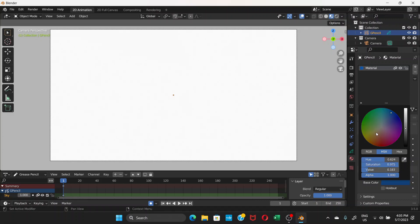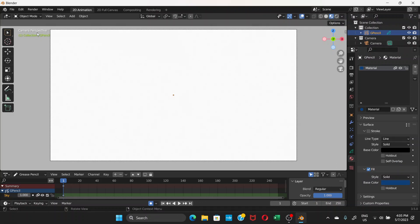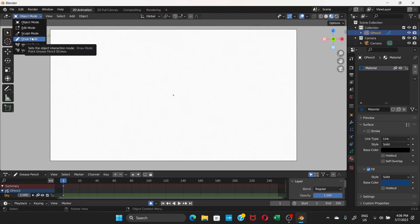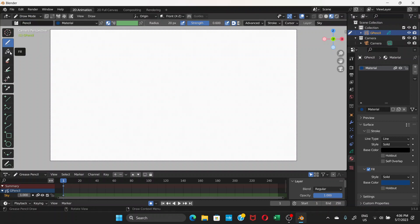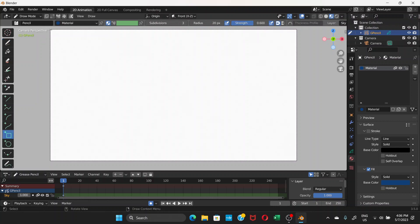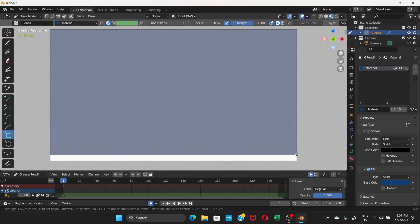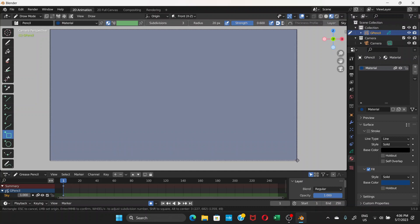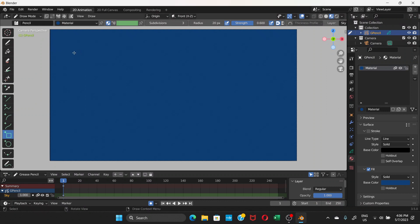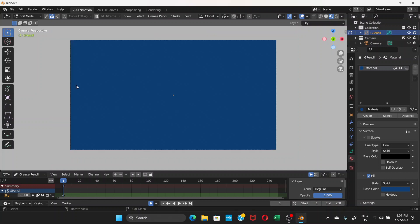Go to Draw Mode. You'll see new tools — choose the Box tool. Click and drag from the top of the screen to draw a box covering the whole area, then release and press Enter. You can then go to Edit Mode to fix things.